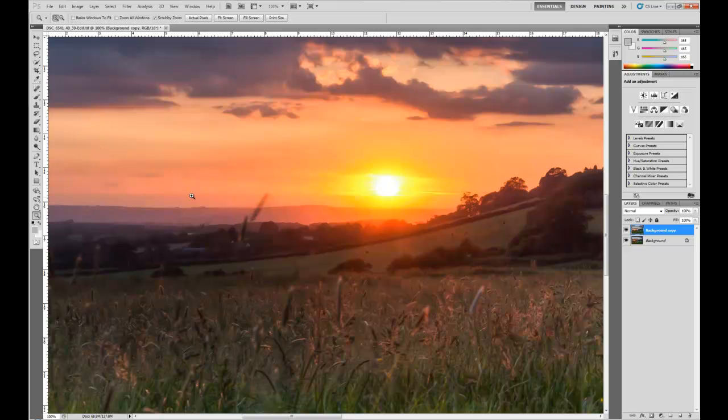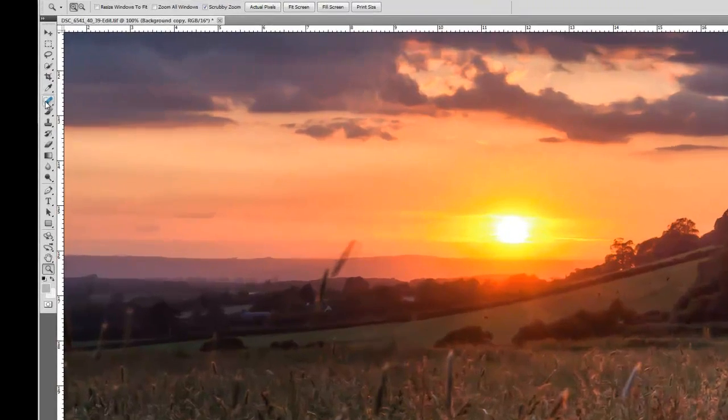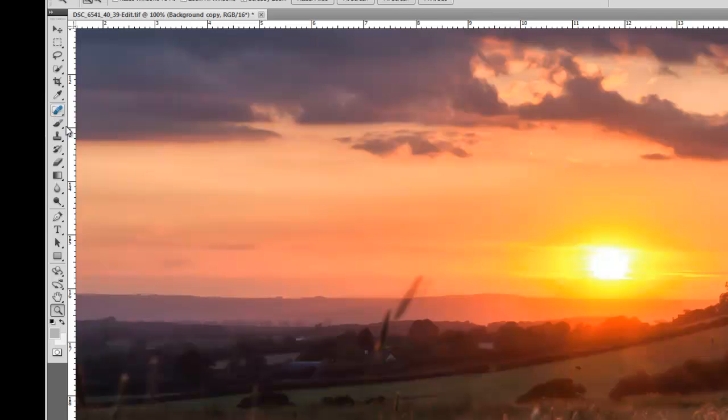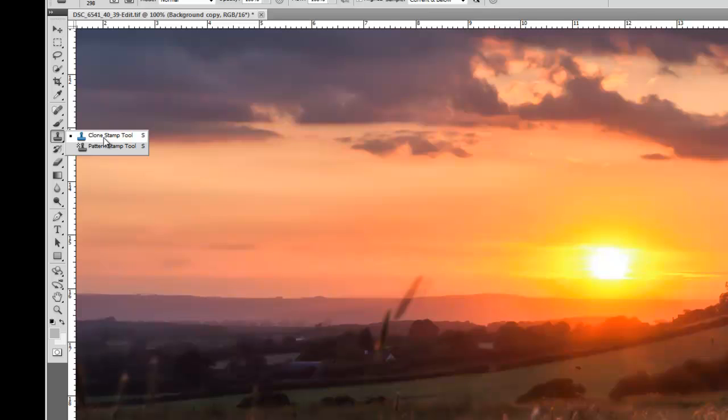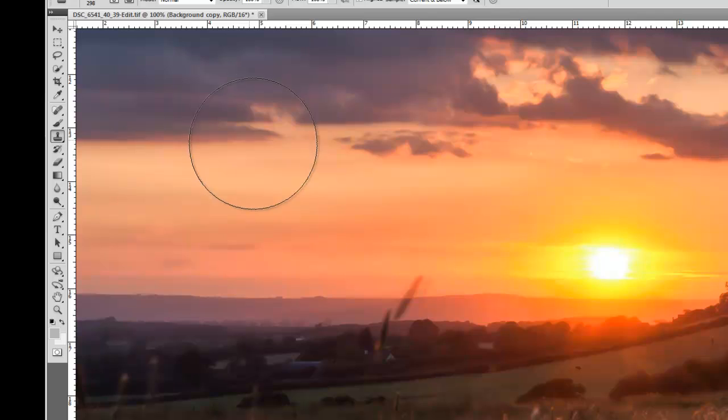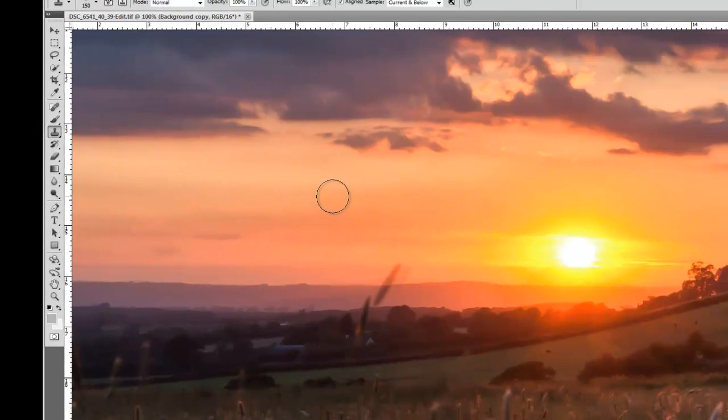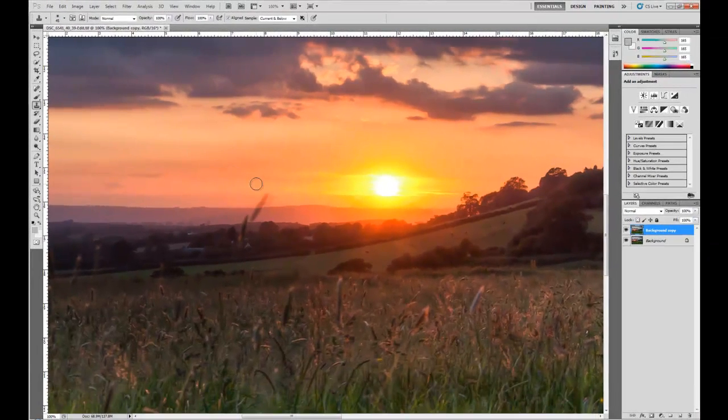So for this I'm not going to use the healing tool. I'm going to use the clone stamp tool. This looks like a stamp. So we'll click on that. Shrink the cursor a bit.